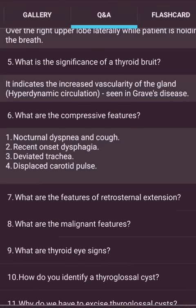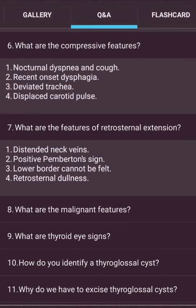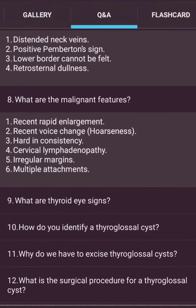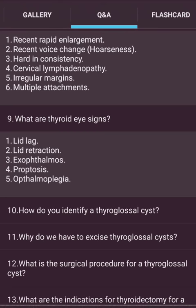Compressive features include stridor, dyspnea, recent onset dysphagia, elevated JVP, and displaced carotid pulses. Features of retrosternal extension: Pemberton's sign positive, lower border cannot be felt, retrosternal dullness. Malignant features include recent rapid enlargement, recent voice change (hoarseness), hard consistency, cervical lymphadenopathy, irregular margins, and multiple tissue attachments. Thyroid eye signs: lid lag, lid retraction, exophthalmos, proptosis, and ophthalmoplegia.